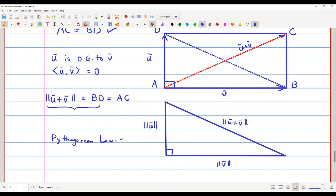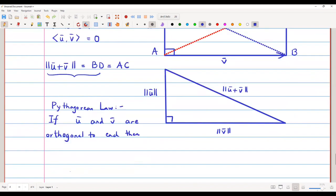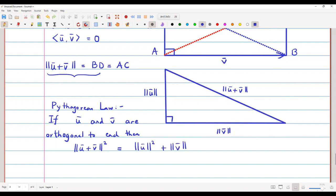The Pythagorean law states: if u̅ and v̅ are orthogonal to each other — meaning their inner product is zero — then the square of the hypotenuse ‖u̅ + v̅‖² equals the sum of the squares of both sides, which is ‖u̅‖² + ‖v̅‖². This is the statement of the Pythagorean law.